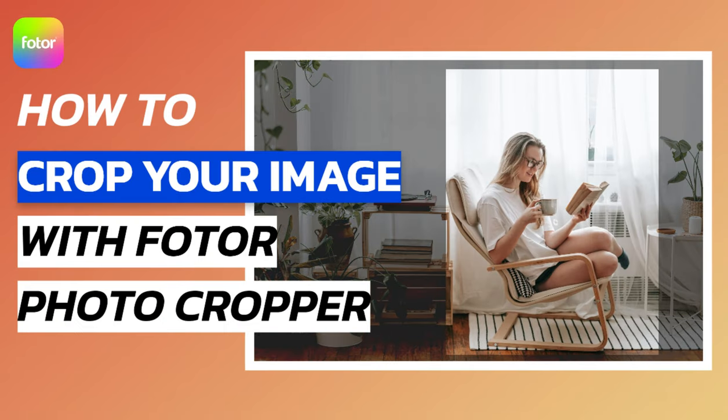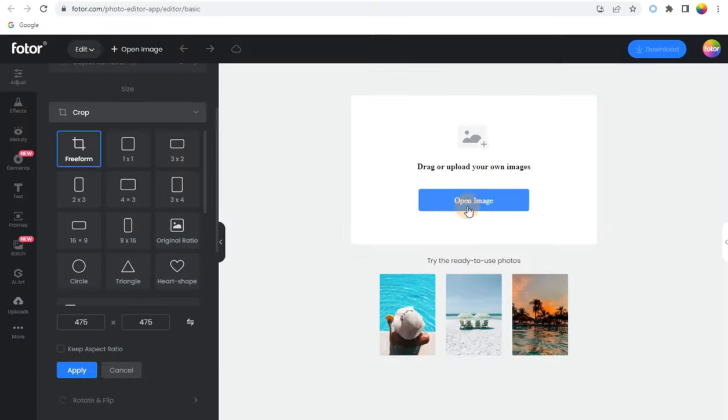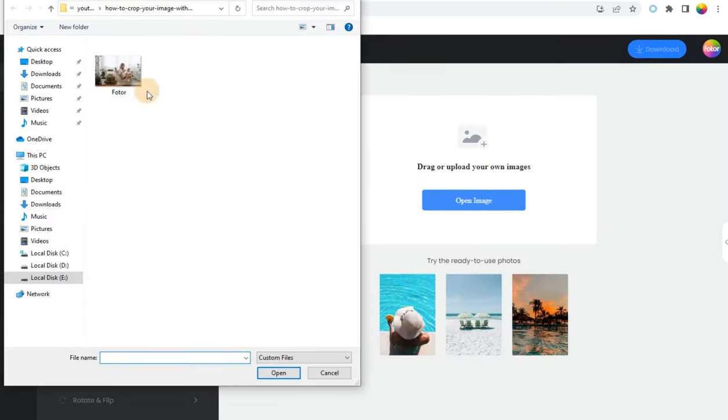How to Crop Your Image with Photos Photo Cropper. Step 1: Click Crop Image Now, and upload the image you want to crop.